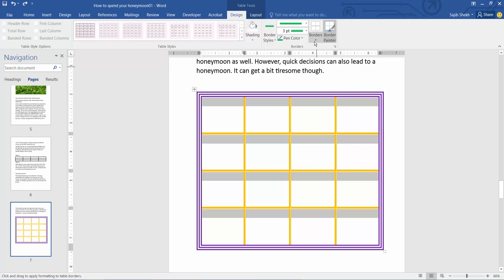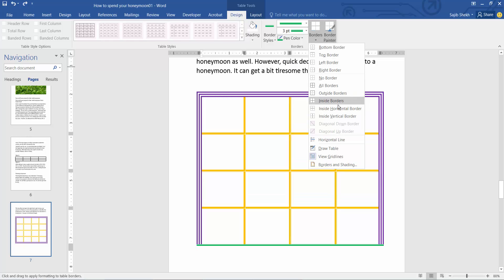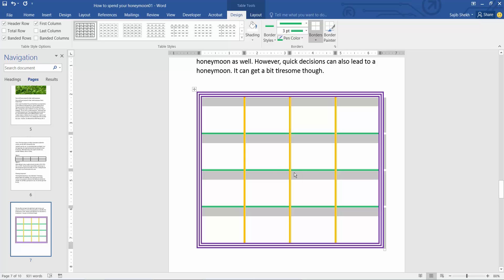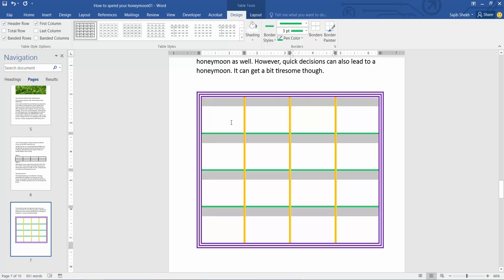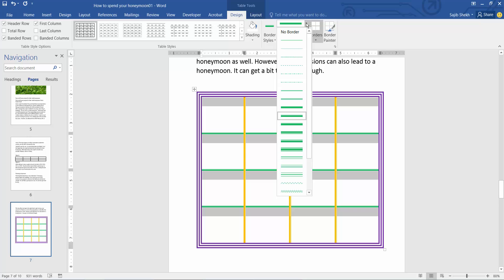Now select horizontal border, and you can see the horizontal border is already added. Then select the table again — I'll remove the vertical border by selecting 'No Border' here.